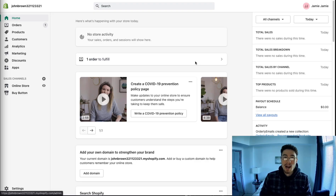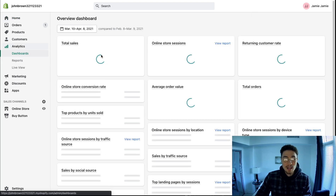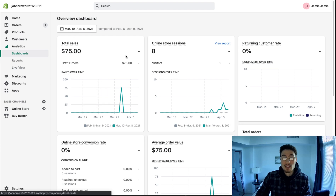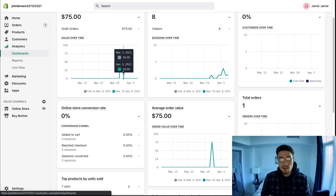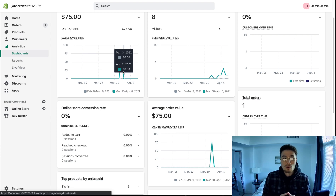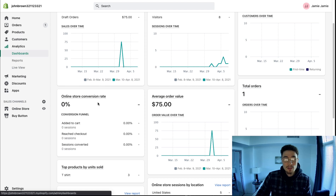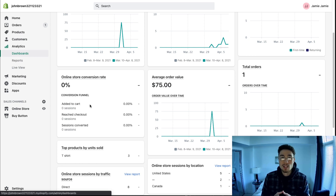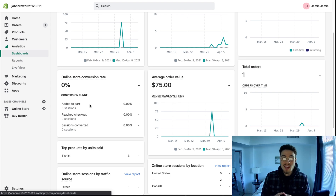If you're not sure what your current conversion rate is, go to your analytics section — it will show you the online store conversion rate based on the time period selected. You also want to sign up for a Google Analytics account and get a detailed funnel of your conversion rate. The key thing to focus on is not the overall conversion rate per se, but the individual steps of the conversion funnel, which gives you a good idea of where customers are dropping off.